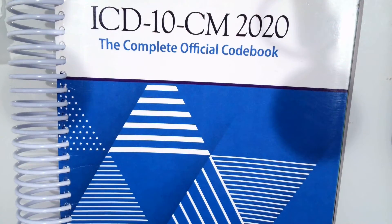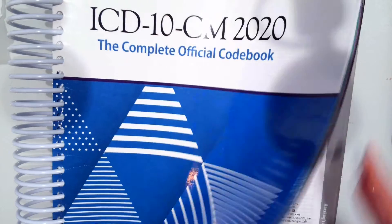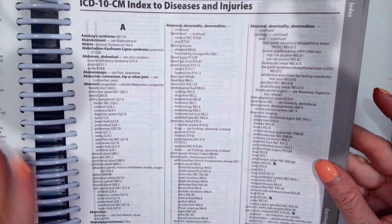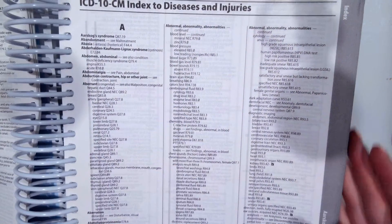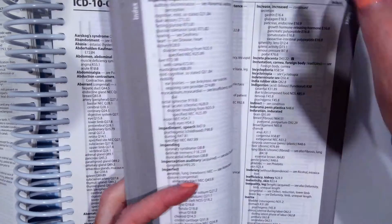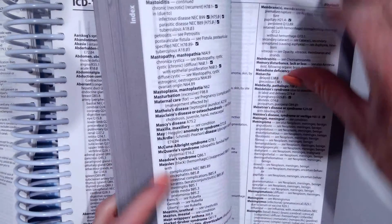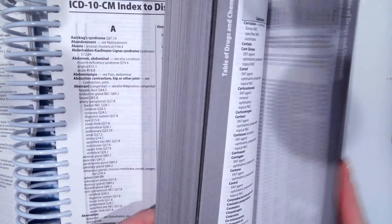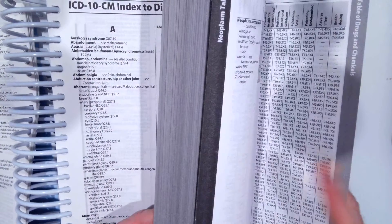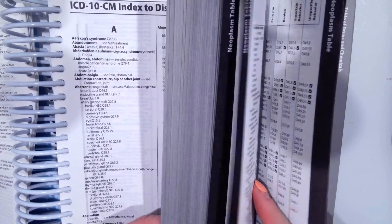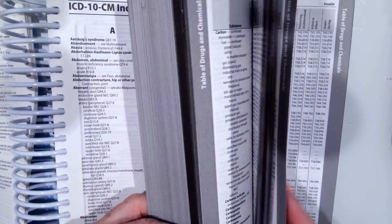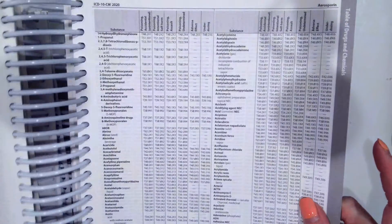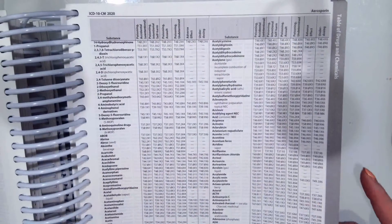So let's go ahead and first look at the front of your CM codebook, the Index to Diseases and Injuries. Remember that behind the neoplasm section, right behind the neoplasm table, is another table. It is the table of drug and chemicals.